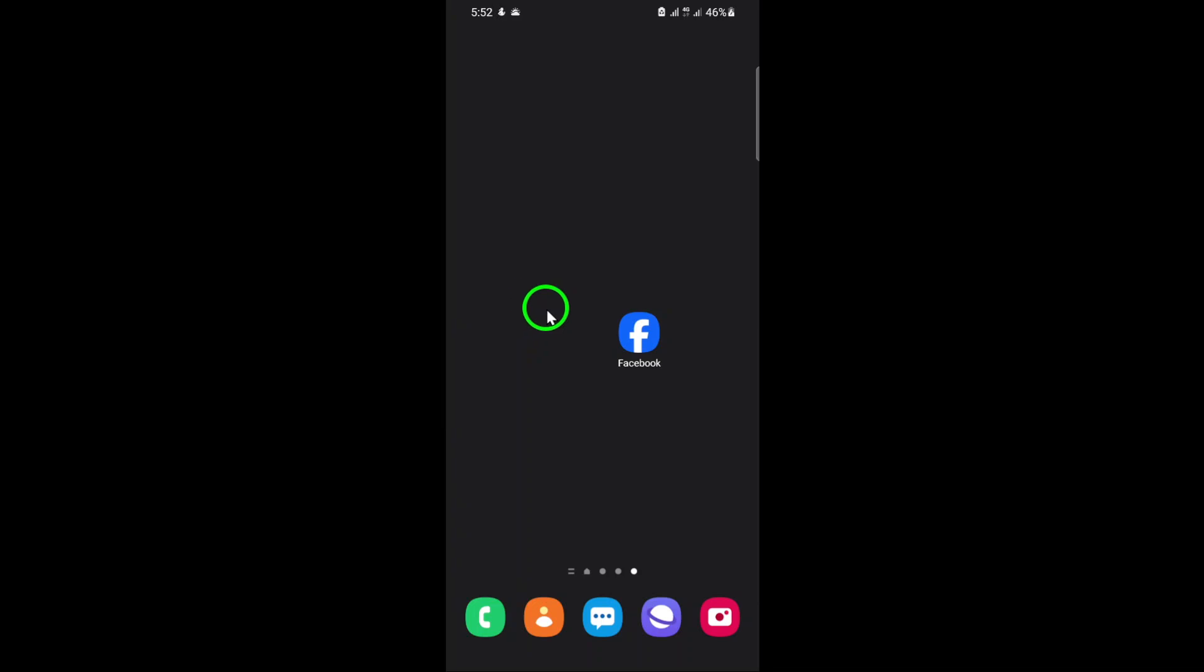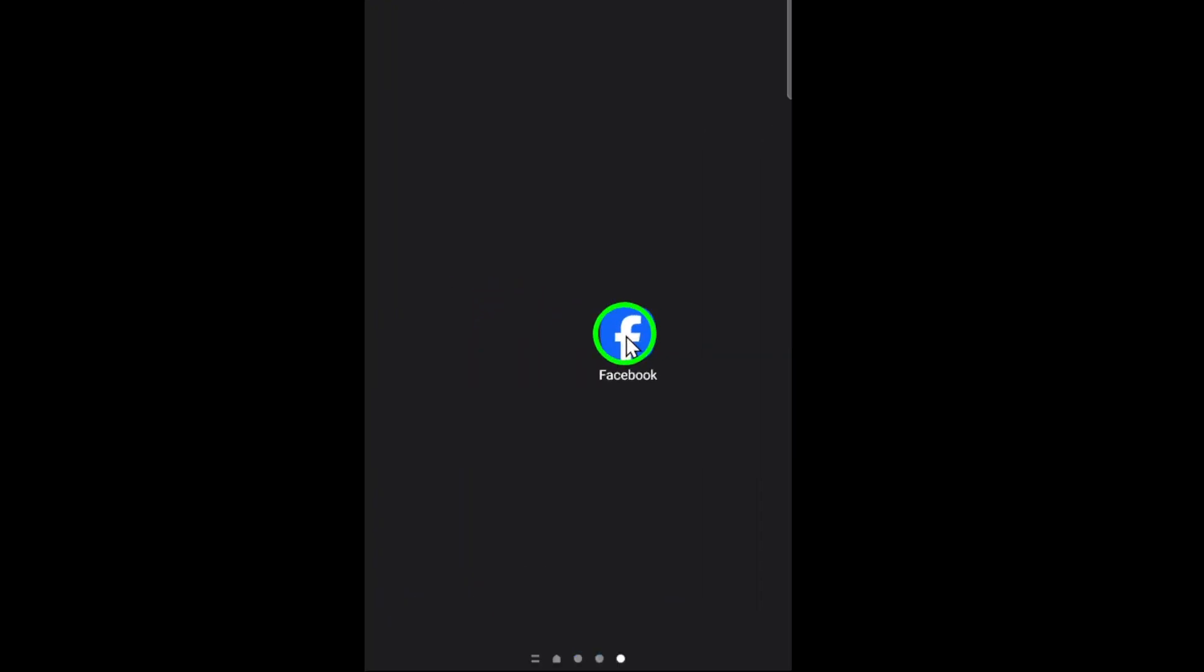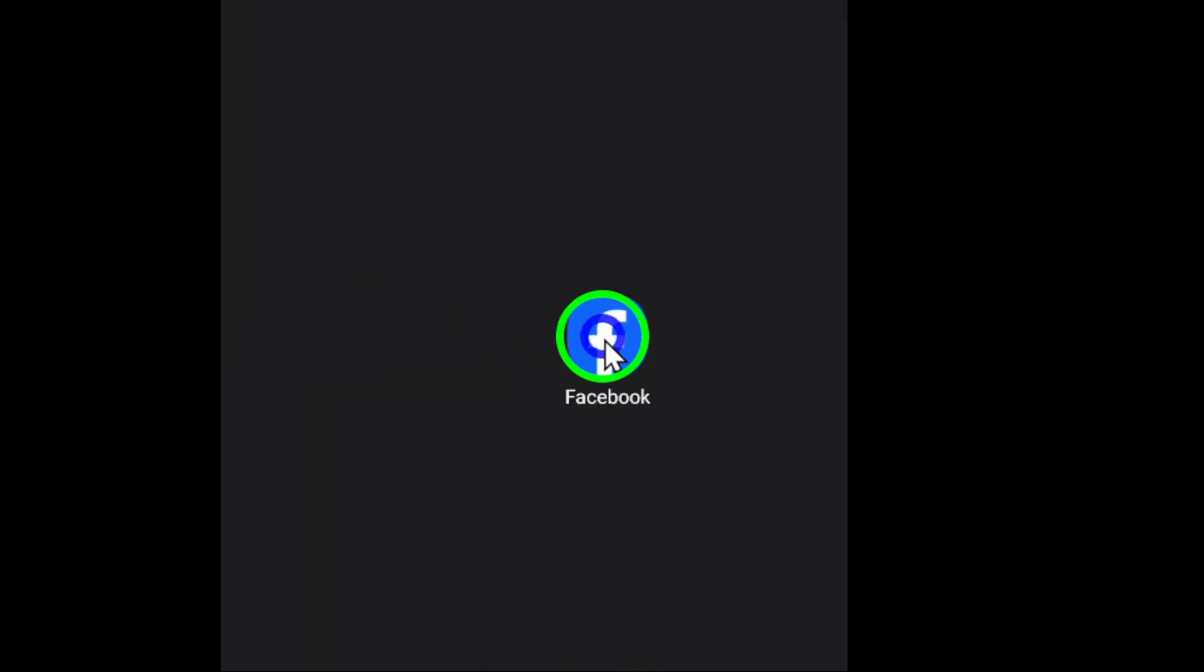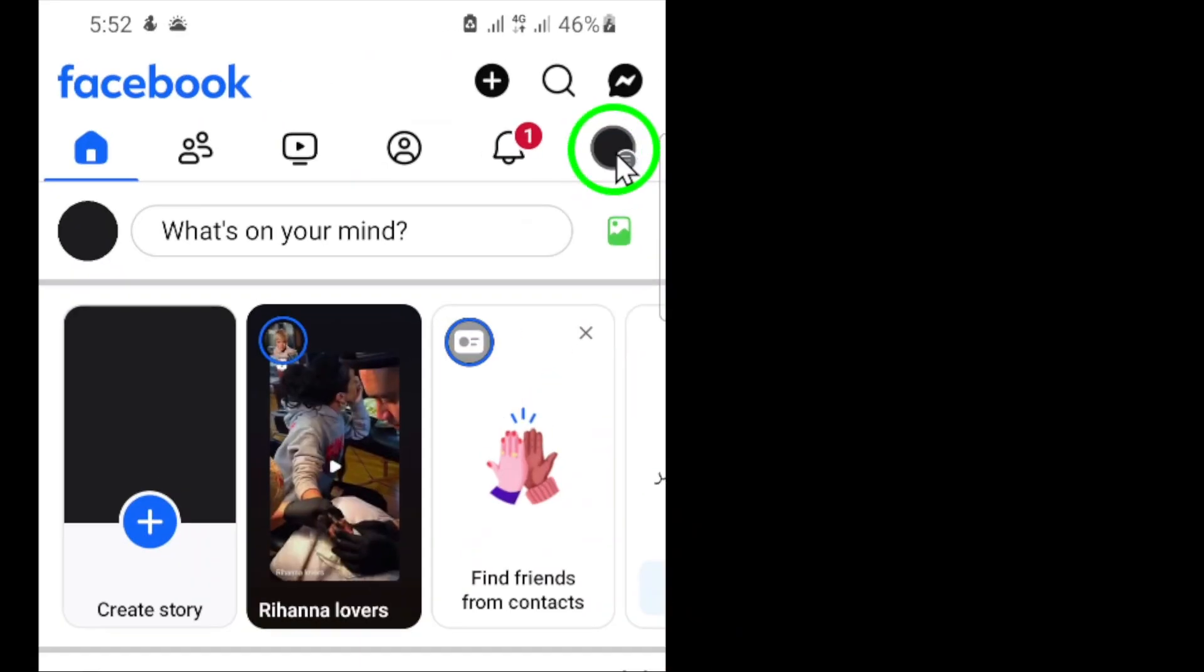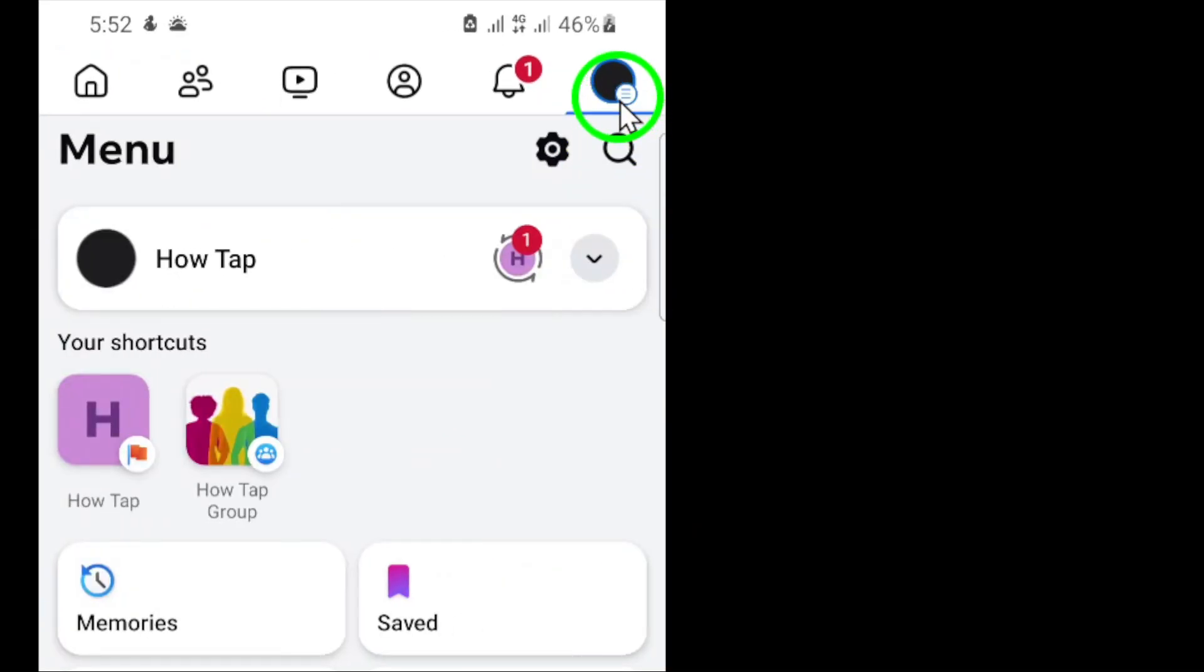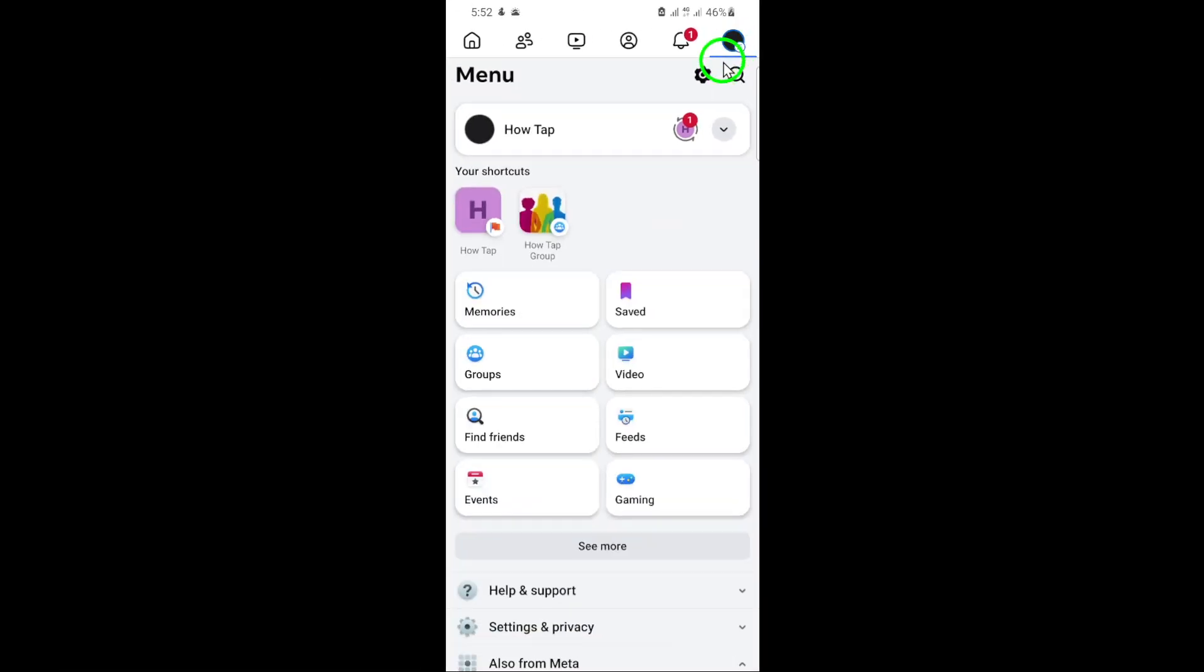First, open the Facebook app on your phone. Once you're in, tap on the menu icon. This is the three horizontal lines, often referred to as the hamburger icon, typically located at the bottom right or top right corner of your screen, depending on your device.